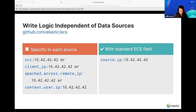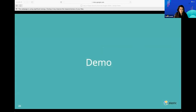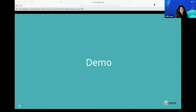That's Elastic Security at a high level. Let me stop there and see if there are any questions, and then we'll move on to a short demo.